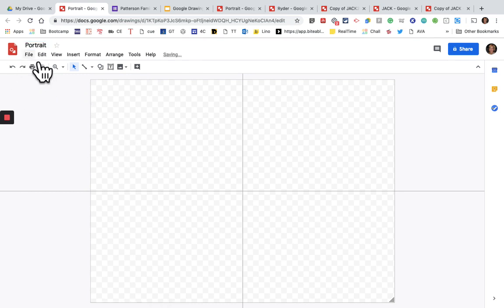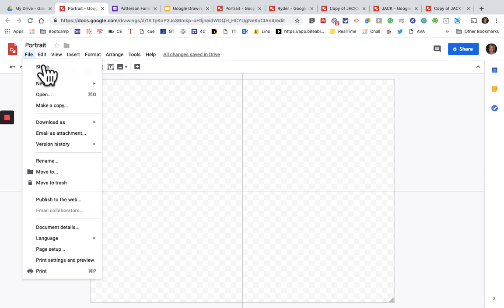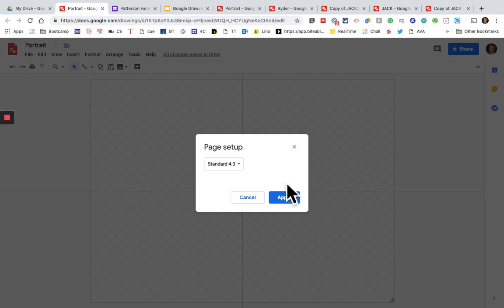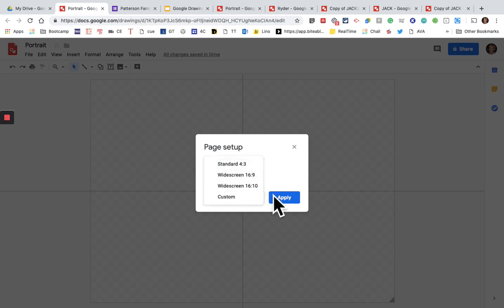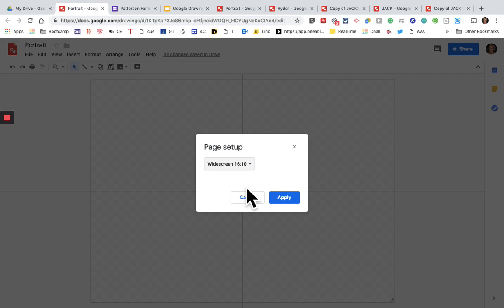We're going to set the size, so we will go to File, Page Setup. It is on Standard 4:3 and we are going to pick Widescreen 16x10. Click Apply.